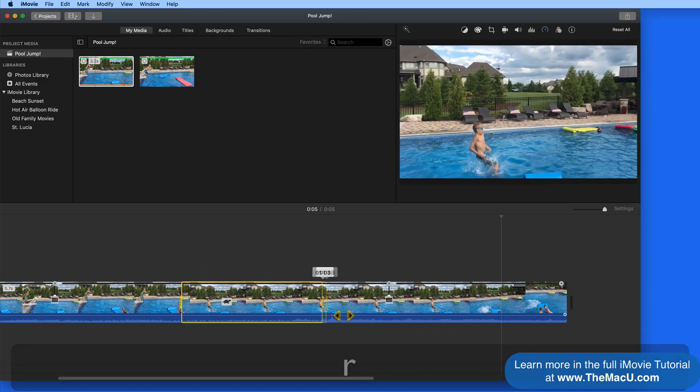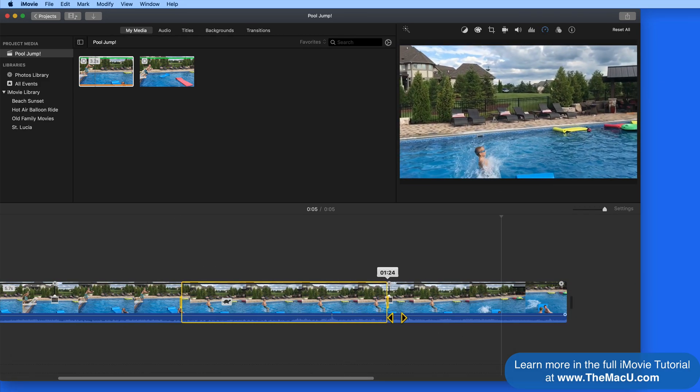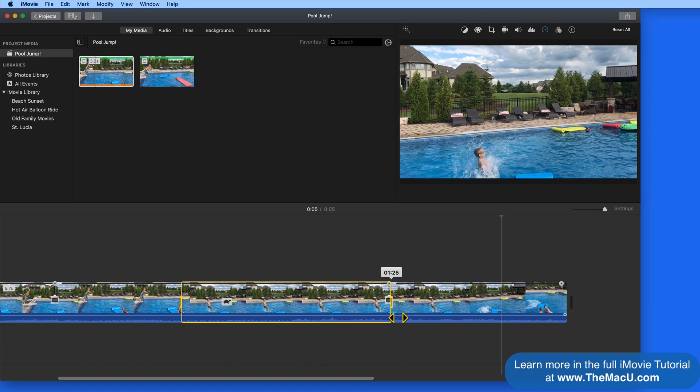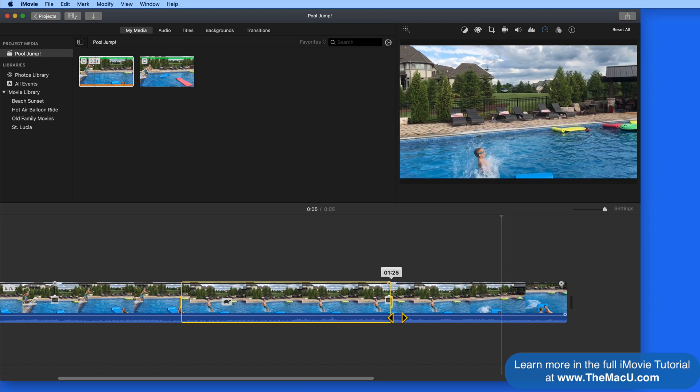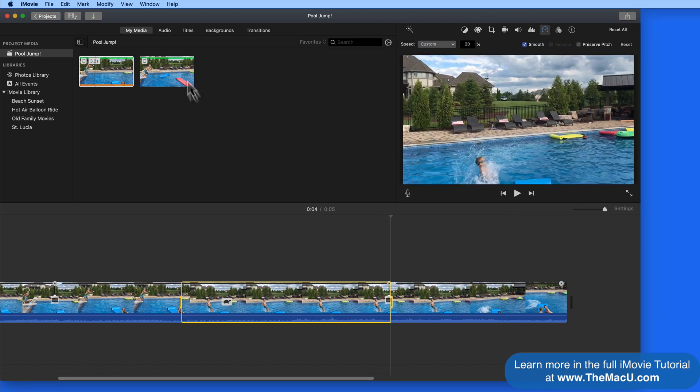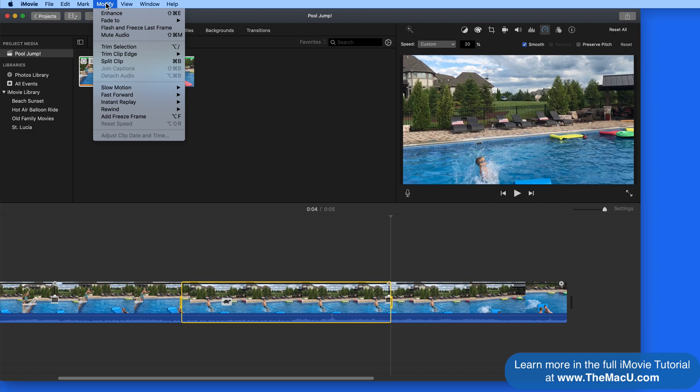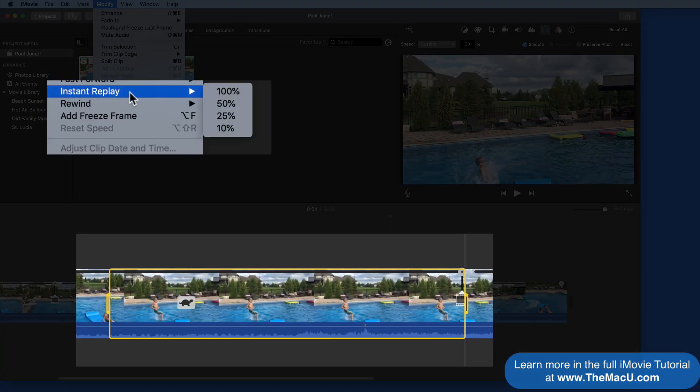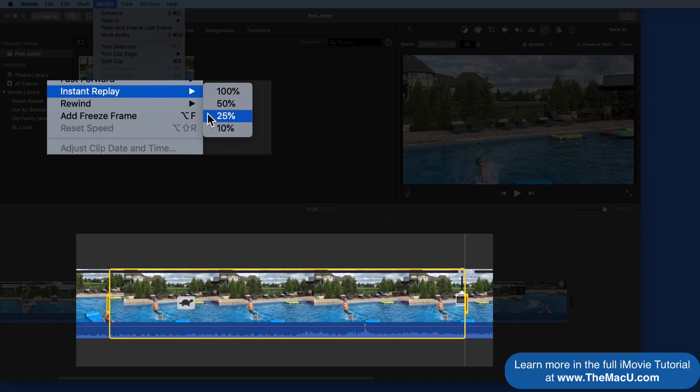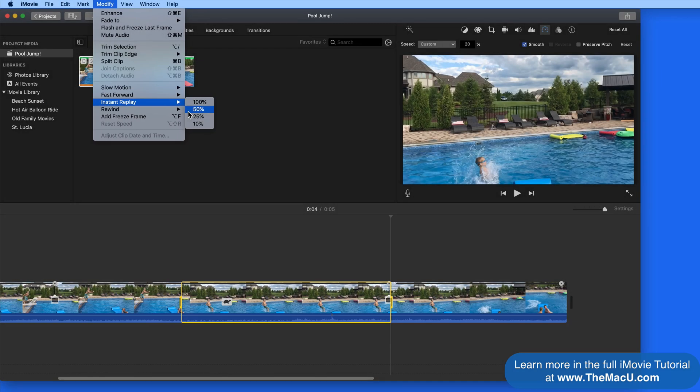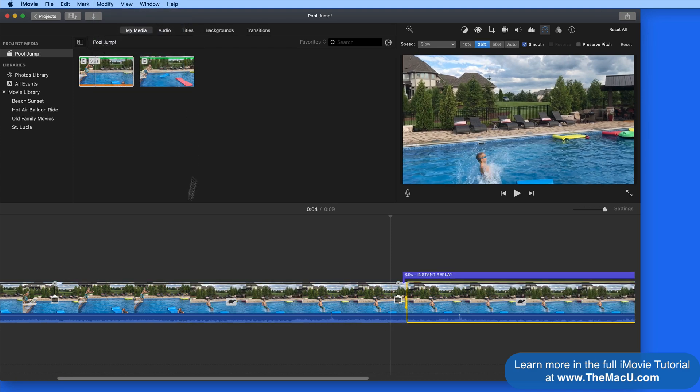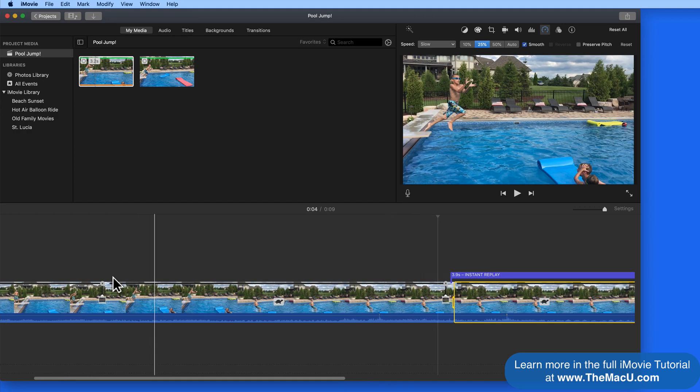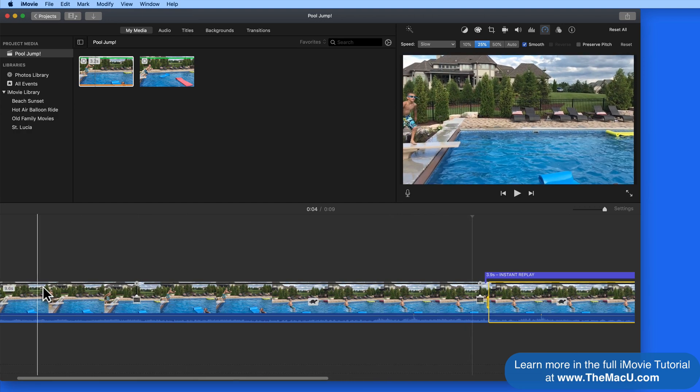Now let's select the end part of this clip and go up to the Modify menu and down to Instant Replay. This is going to repeat what I have selected at any of these speeds. If I choose 50%, this is going to be another 50% slower than the clip is already, so it will be kind of a super slow-mo replay.